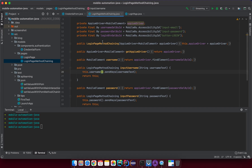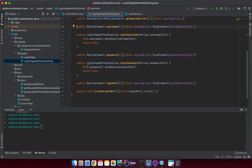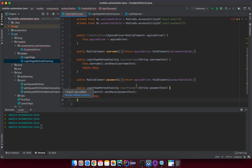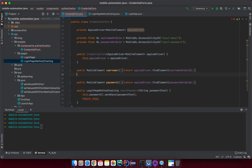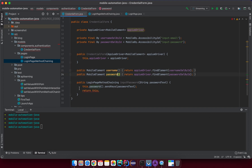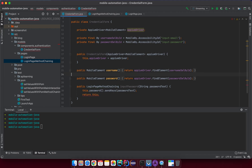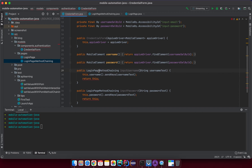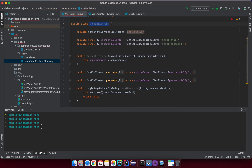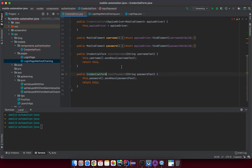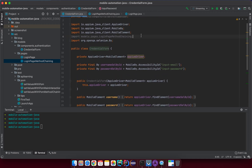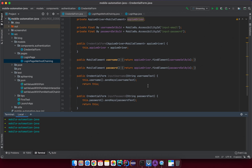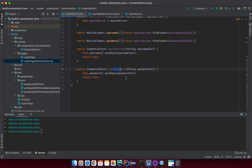Let me copy the username and password methods into the CredentialForm. I'll paste the CredentialForm content here. We have the username and password fields. Note this is not the constructor from the Page Object — it's the CredentialForm. After cleaning up, we now have a CredentialForm just like a Page Object.